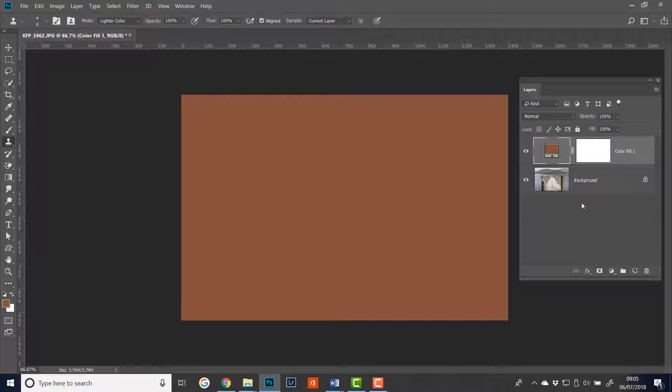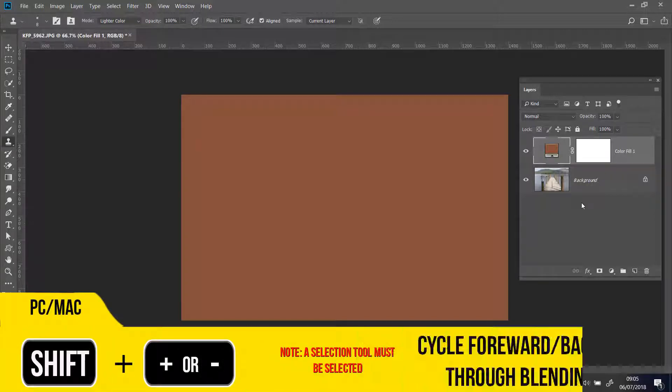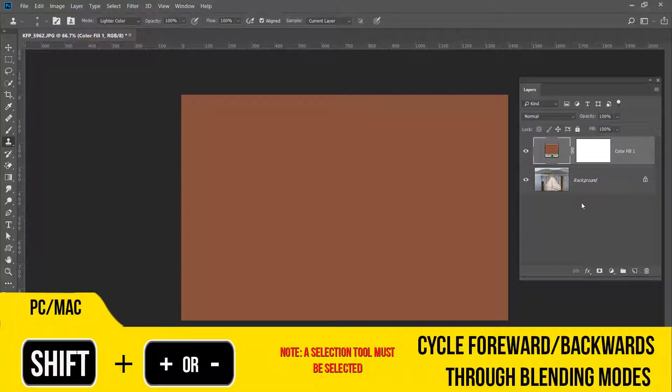And what this involves is a keyboard shortcut. The keyboard shortcut is to hold the Shift key down and press the plus or the minus keys.